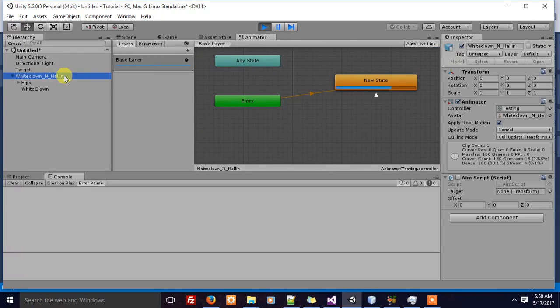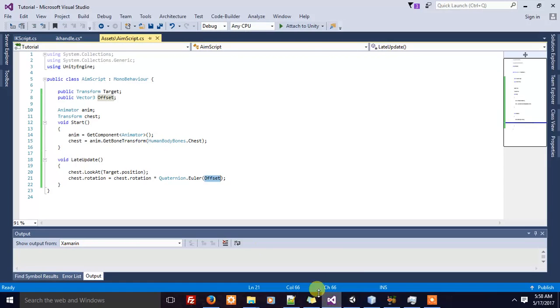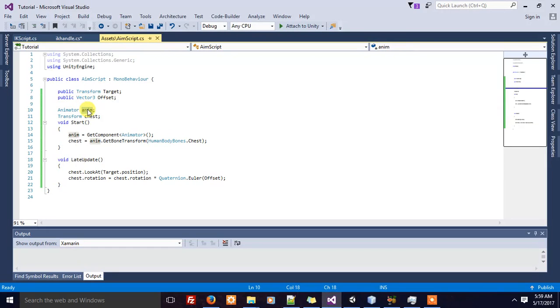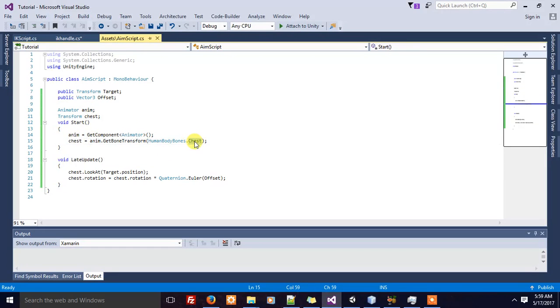In my script, I only have input as target transform value and a certain object. Let's see what's going inside the script. It takes the character's animated component, and from that animated component, it takes the character's chest transform value.